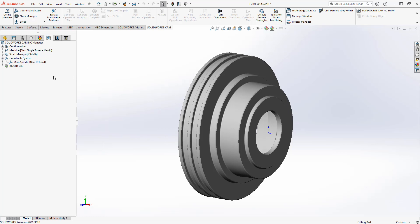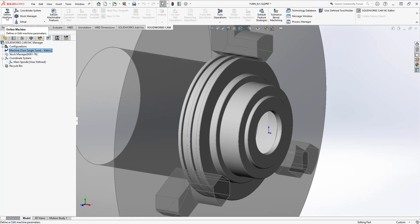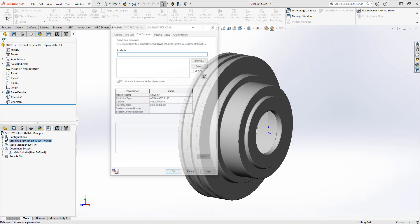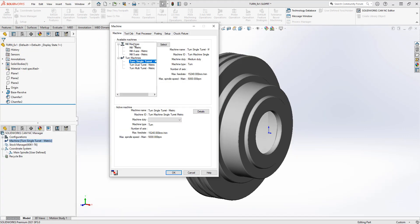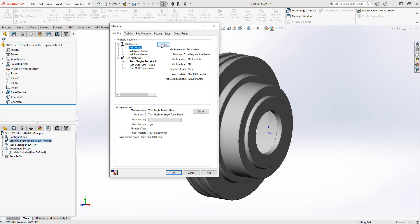I'm using SOLIDWORKS CAM and I'm going to edit my machine. I'll right-click on the machine and choose 'Edit Definition', or we can choose 'Define Machine' from the command manager. When I choose 'Define Machine', the available machines are listed. In SOLIDWORKS CAM Pro we have milling and turning machines. I have a turning machine selected, but if I wanted to use a milling machine to cut this part, I could choose 'Mill' and then choose 'Select'.